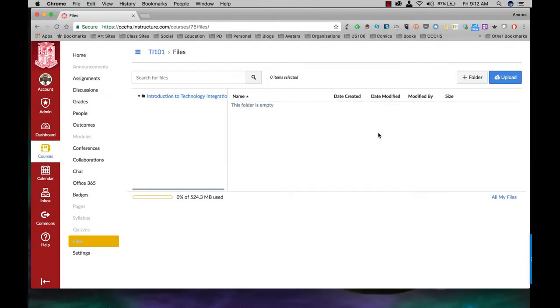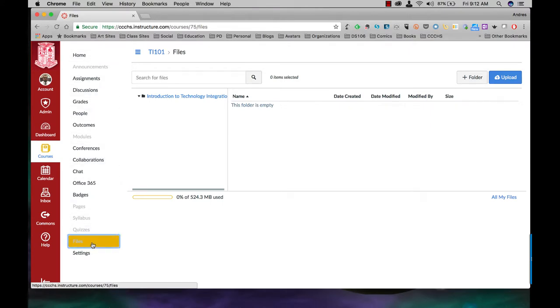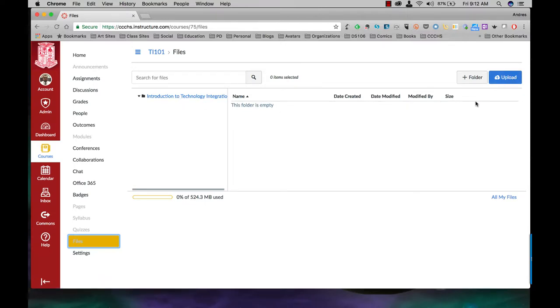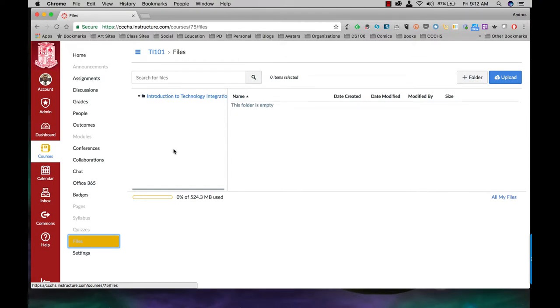The first thing you want to do here on the navigation side is just click on the word files. This page will then show up. Now right here this is your main folder for the course, so if you upload files, presentations, images, or anything like that, they'll all just be stored right underneath the main folder which is named after your course name.